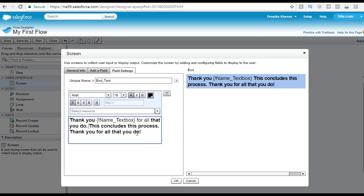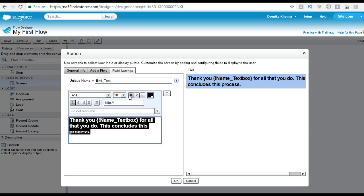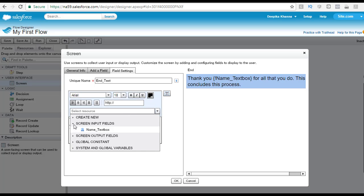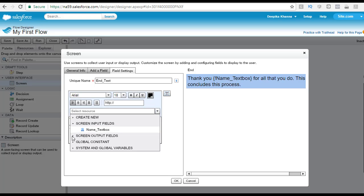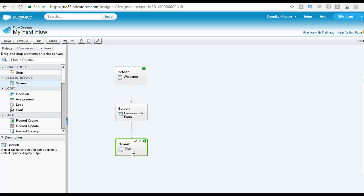After the name merge field, we can specify 'thank you for all that you do. This concludes this process.' Then remove any extra placeholder text. Format the whole message to size 18 — and make it bold if you want. What we did here is from the resources we went to the screen input fields. Whatever input fields are on this form will appear here. Since we only have one input text field, you see the API name for that field. We choose that input field and click OK, so whatever the user typed in the second screen will appear in the end screen — the data remains in the flow.